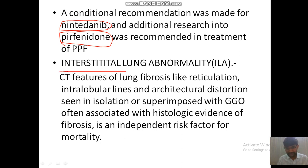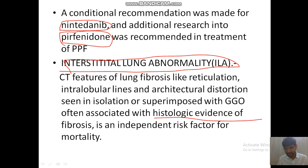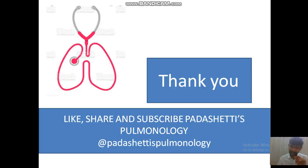Another important last thing: interstitial lung abnormality. In this condition, CT features of lung fibrosis — like reticulation, intralobular lines, architectural distortion — are seen either in isolation or superimposed with ground glass opacities, often associated with histological evidence of fibrosis. For example, suppose a patient comes to you for routine screening for lung cancer. You get an HRCT and then you can see they have features of early fibrosis like reticulation, interlobular lines, or architectural distortion. Those patients we label as interstitial lung abnormality, and they have a risk factor for mortality because there is a high risk for progression over four to six years. Thank you all for your patient listening. Please like, share, and subscribe.